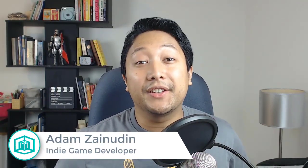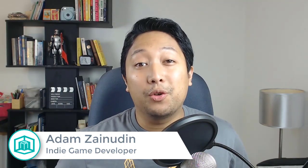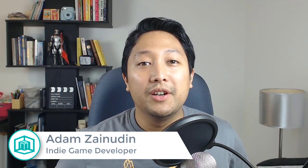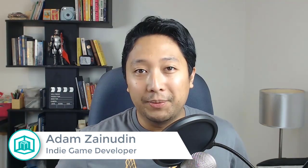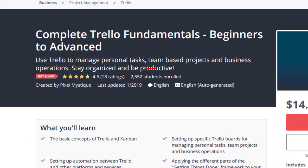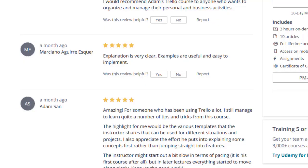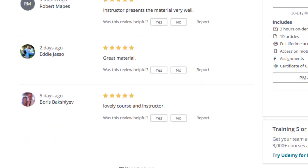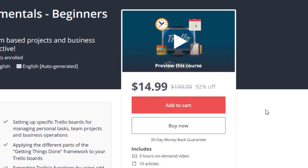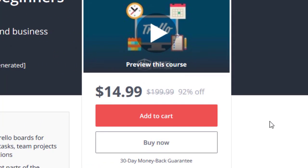Hello everyone, Adam here from PixelMystic. This is a Q&A video where I'll be answering questions from my students who are enrolled to my Trello course on Udemy. At the time of this recording, I have more than 2,000 students already enrolled to my course and it's got lots of positive reviews. So if you're interested, there's a limited time discount and you can get that by clicking on the link in the description below.